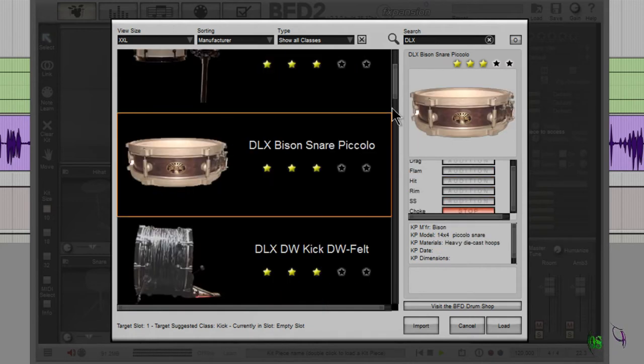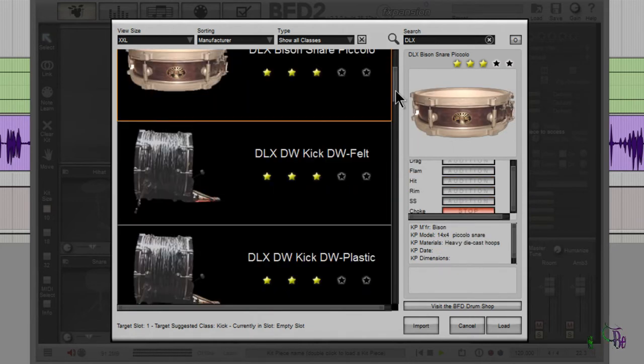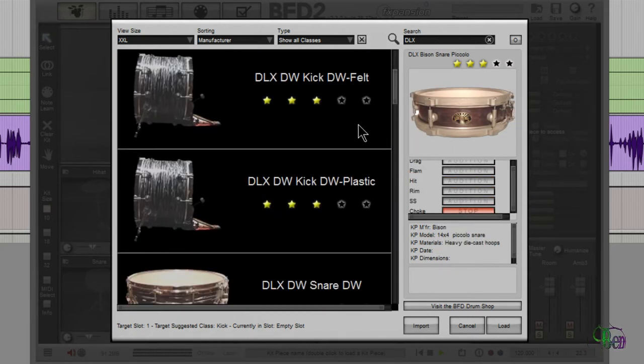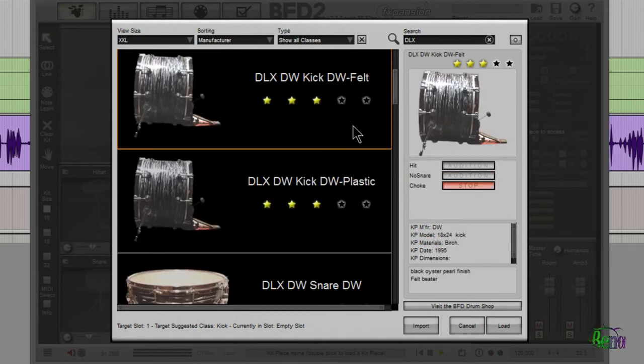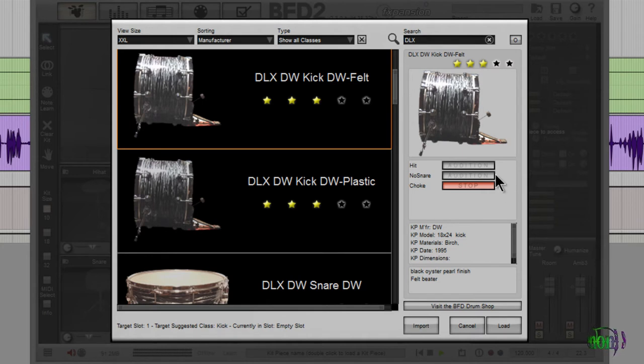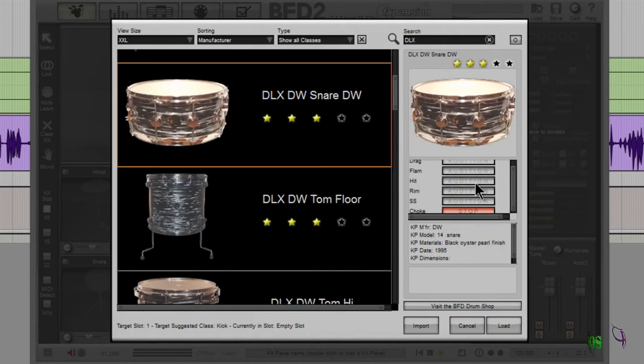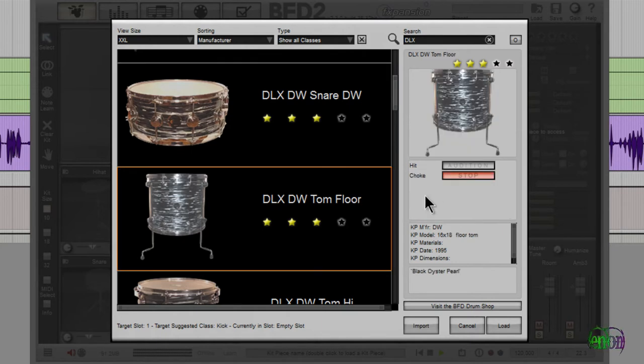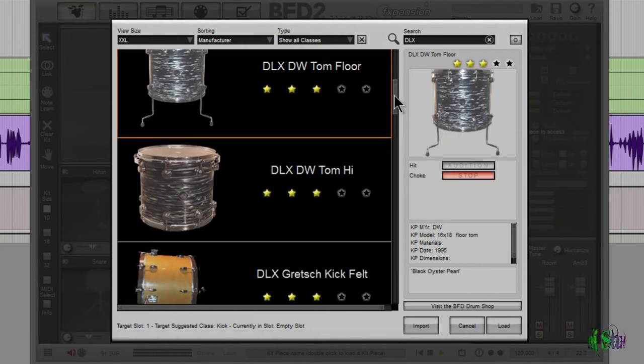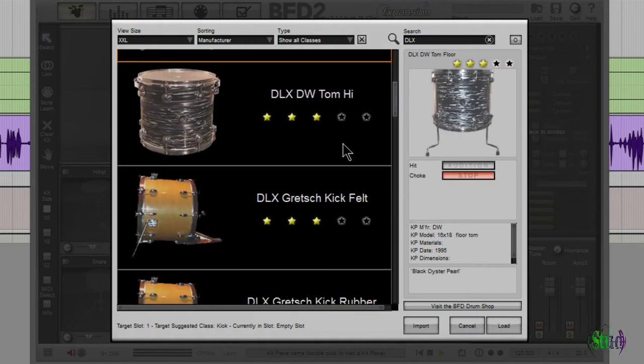Piccolo snare. DW kick with felt. DW kick with plastic. DW snare. DW floor tom. That's a nice sample.